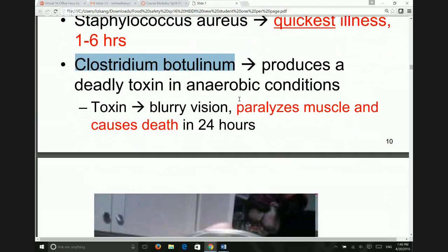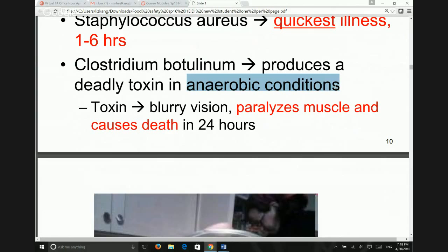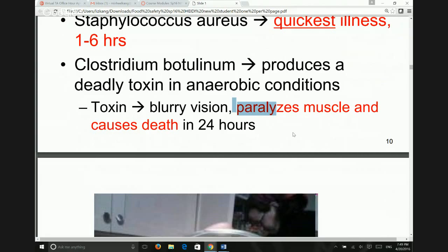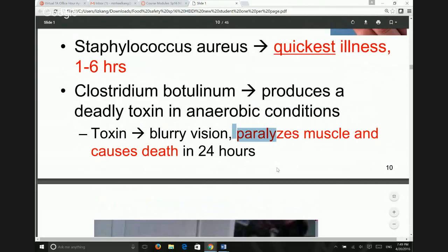Clostridium botulinum lives in anaerobic conditions — without air. Canning or honey are environments where there is no air inside the container, which is where this bacteria can grow. That's why home canning carries the most risk, since the practices may not be as strict. This bacteria can paralyze your muscles and can be fatal. Because it's a toxin and not an infection, symptoms do not include fever.